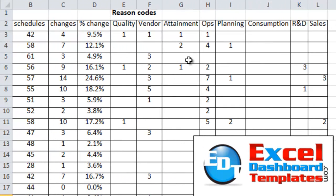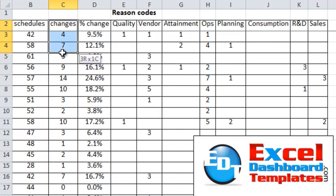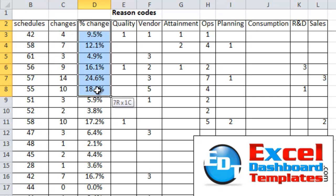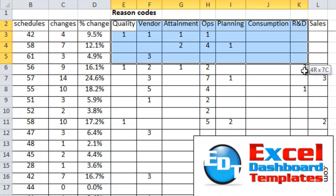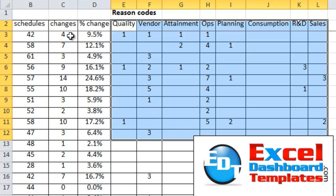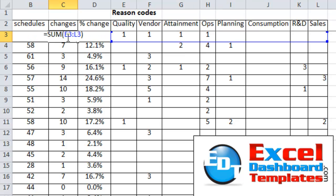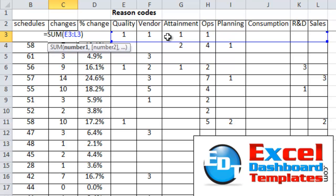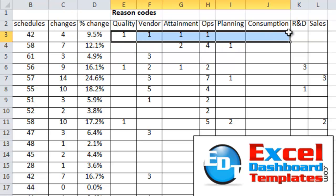Here is the data that the user presented. You'll see there's schedules, there's changes to those schedules, percent change, and then they wanted these reason codes in there as well. As you can see, this number 4 here is actually going to total all of the changes by reason code over on the right.